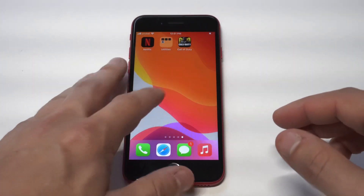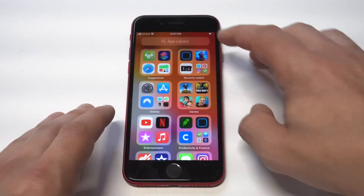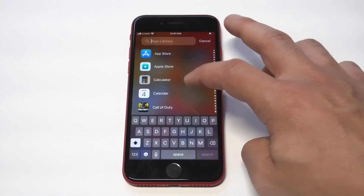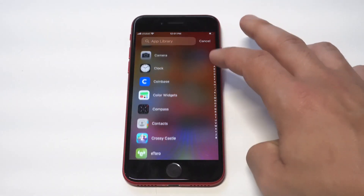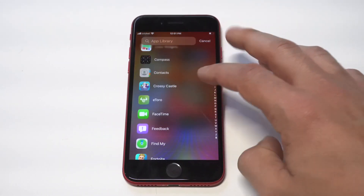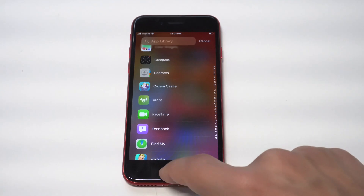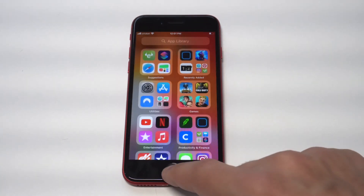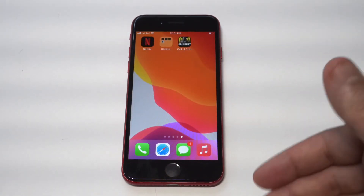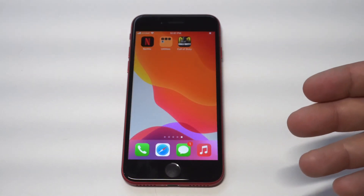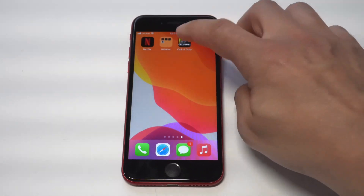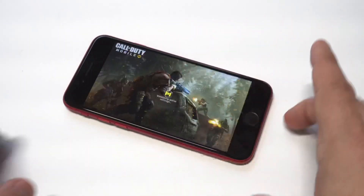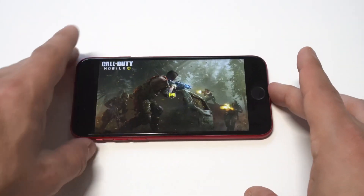I want to wrap things up here with a little COD Mobile gameplay. We're going to get into a quick match. If you guys have any questions about using App Library, feel free to message me below in the comments. You can also smash a like — let's get into some COD.